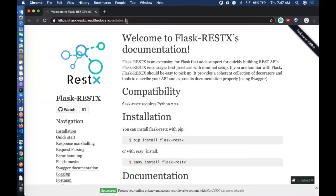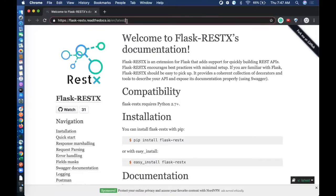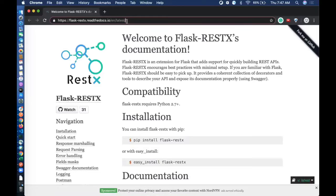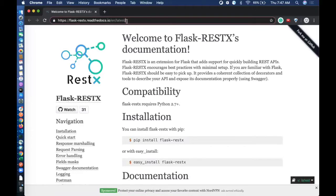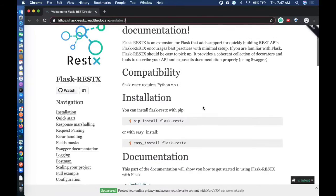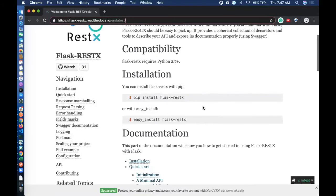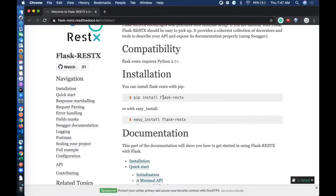It is basically a wrapper on top of Flask which supports quickly developing REST APIs and it provides you a Swagger API explorer by default. That will be a really great feature when you are developing these APIs. So let's get started. First, we need to install RESTX using pip.